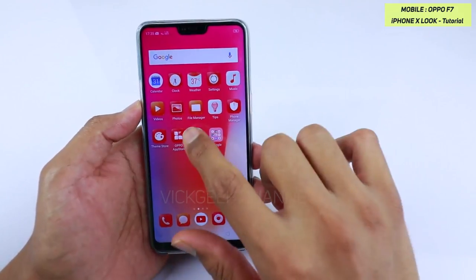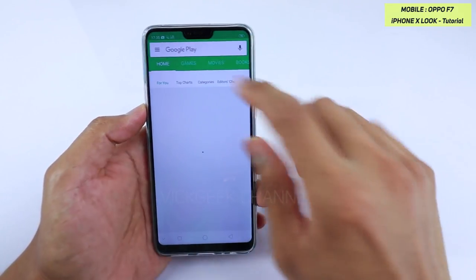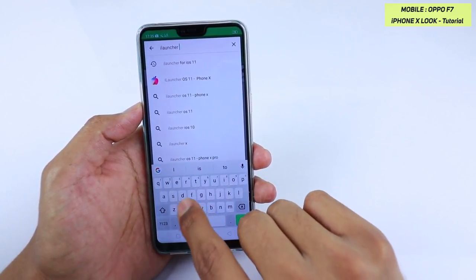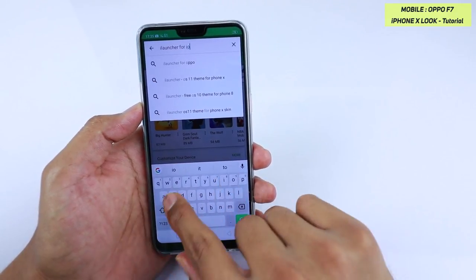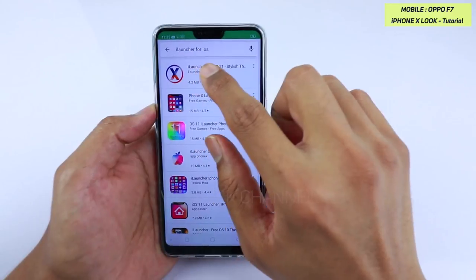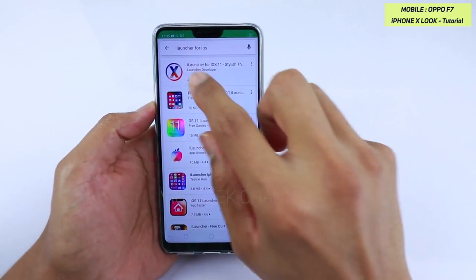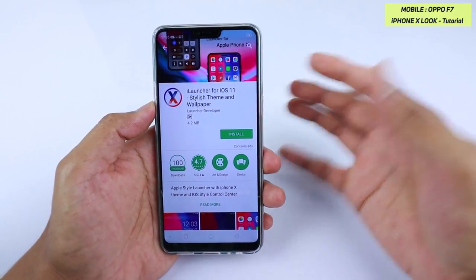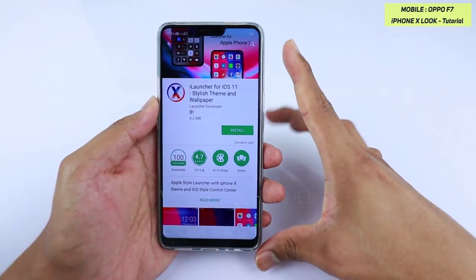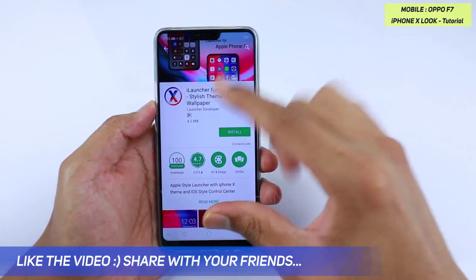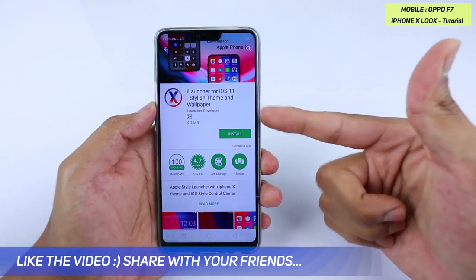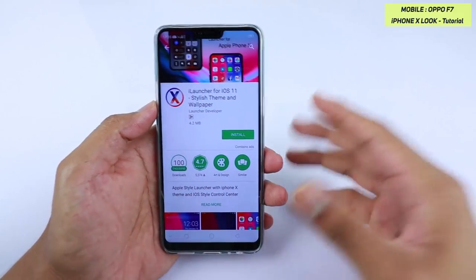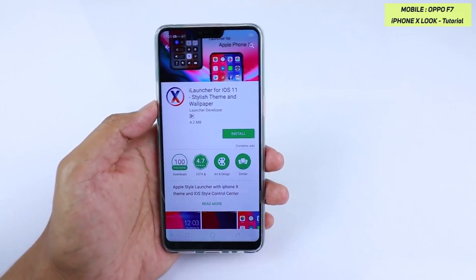First, you have to go to the Play Store and install an application called iLauncher for iOS. Just type 'iLauncher for iOS' and the first application you see with the X logo by the Launcher developer — this is the application you need to install. It works really well; you don't have to separately install other icon packs because everything is built in. I'm making this video because I was excited to show you how you can transform your Oppo F7's look into iPhone X.